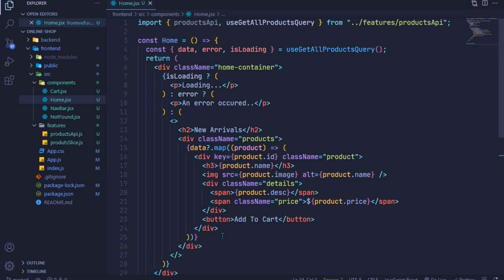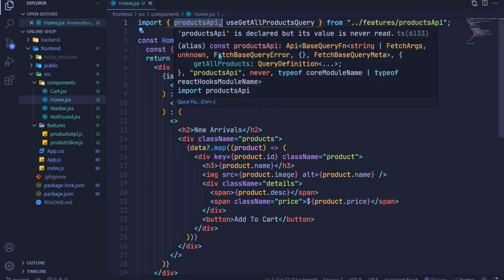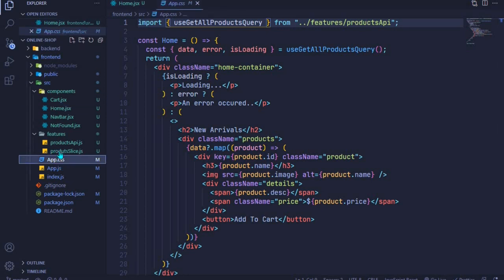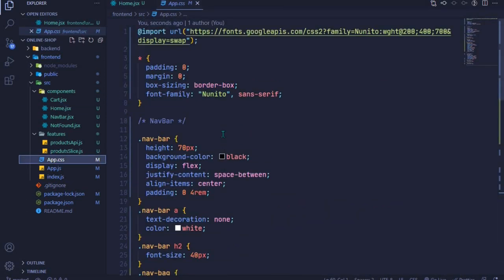In the last episode we were able to map through our products and spread them on the UI. In this episode we'll be using CSS to style our products. The first thing I'll do is remove this products API that was auto-imported — we don't need it in this particular component. I'll remove that and save the file, then come to app.css.